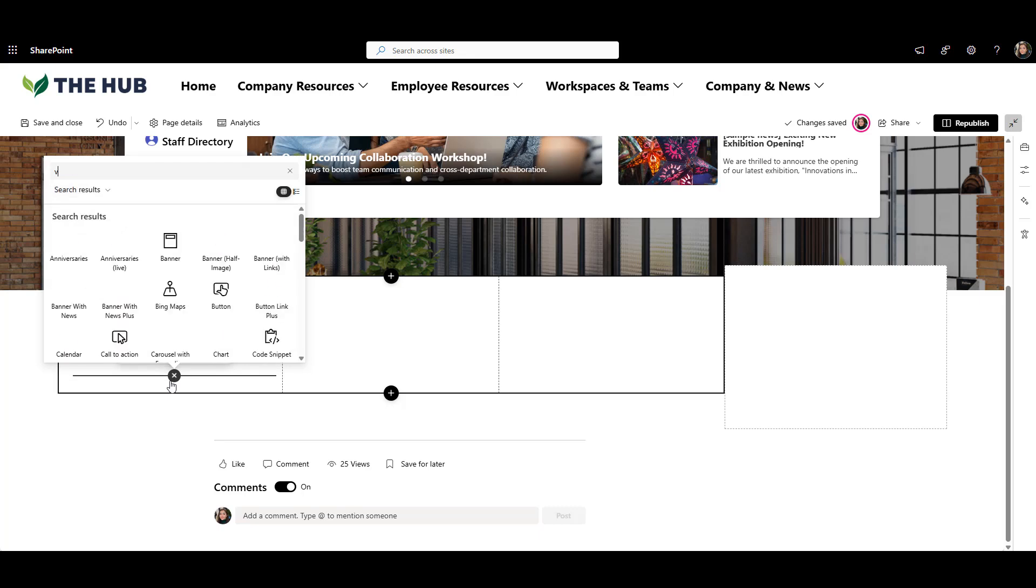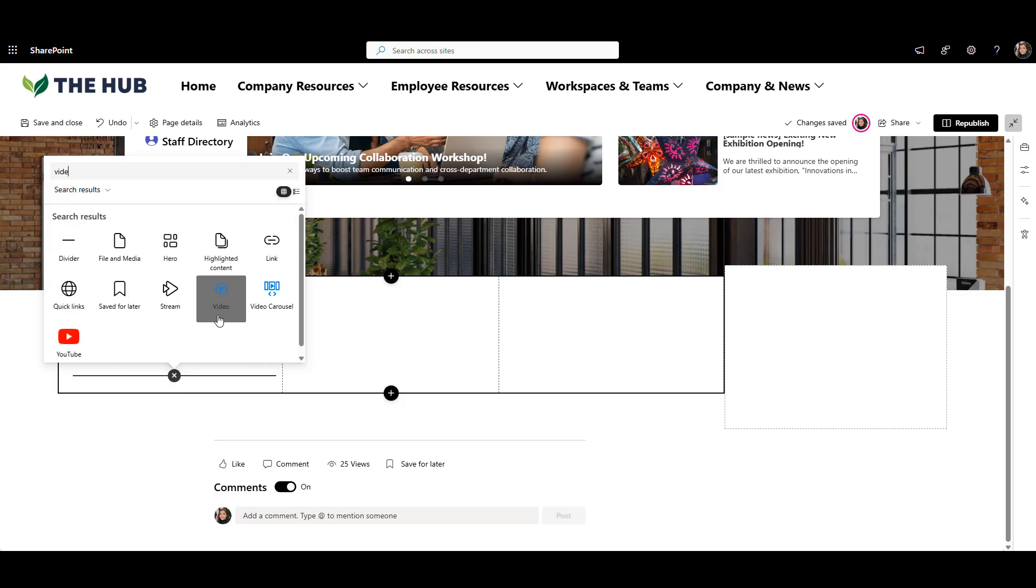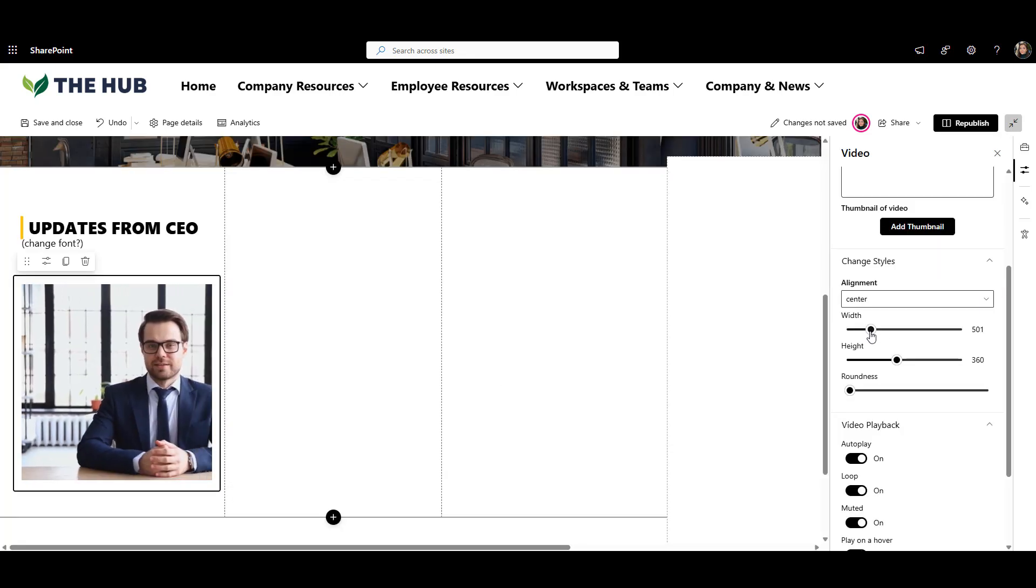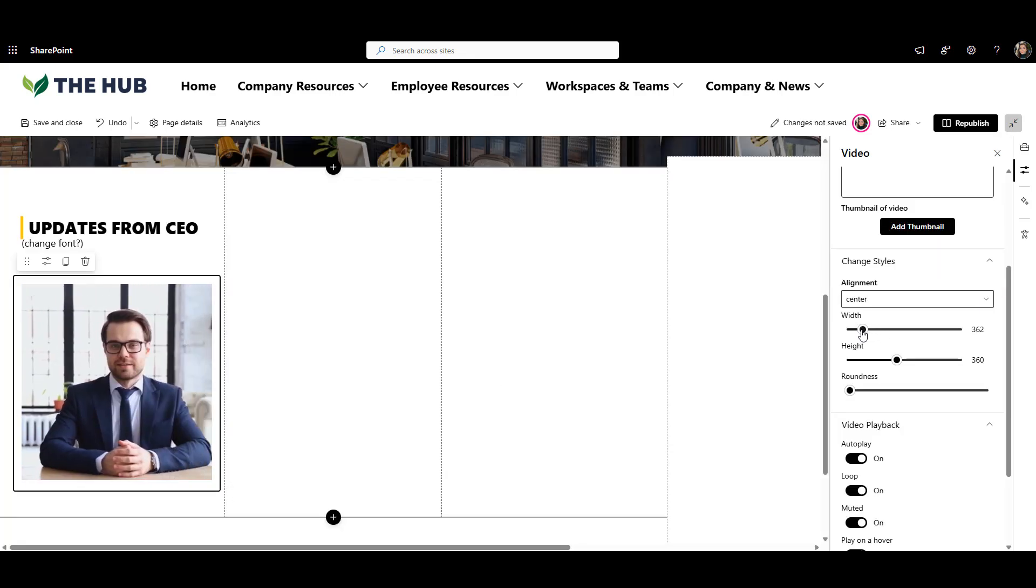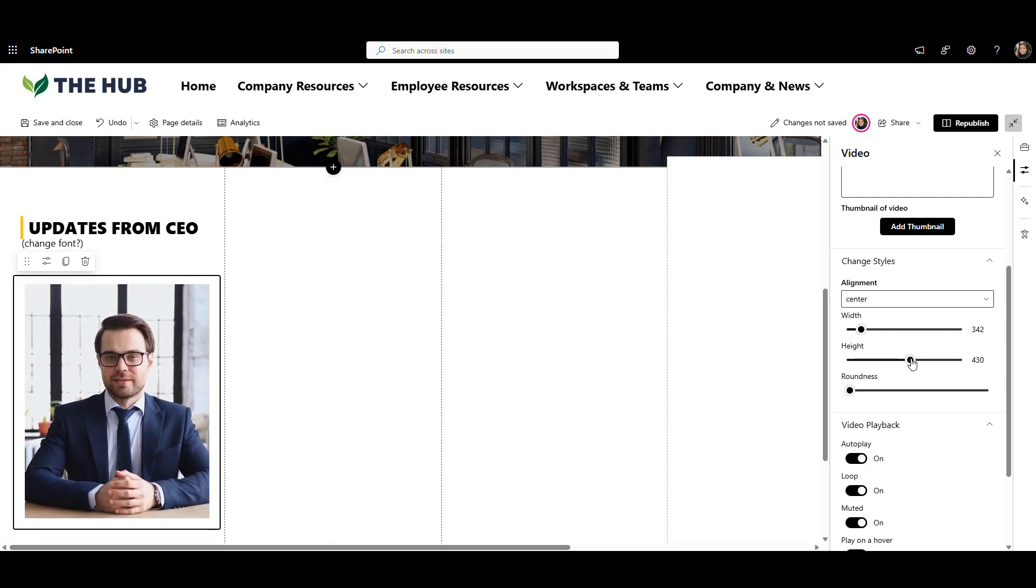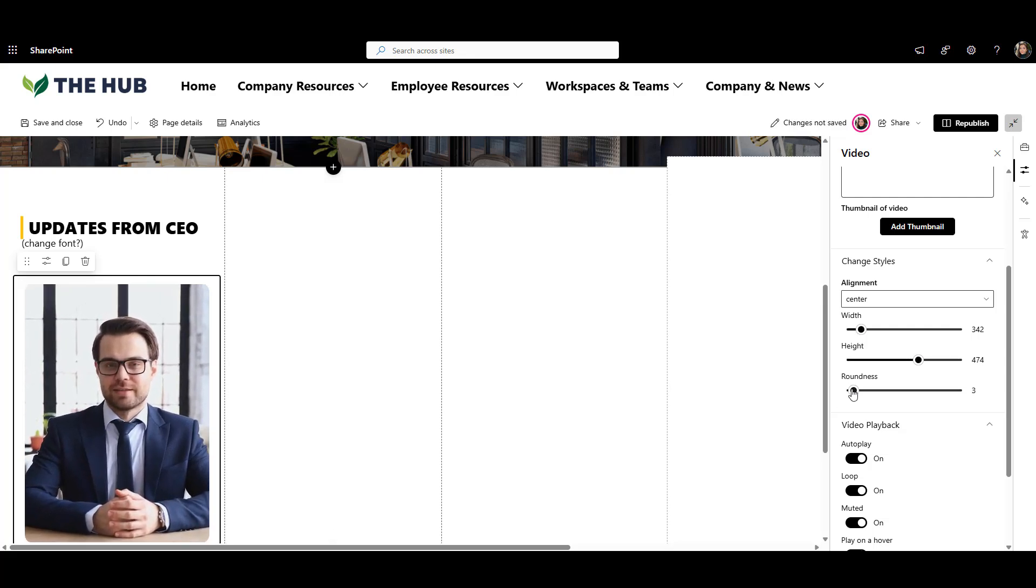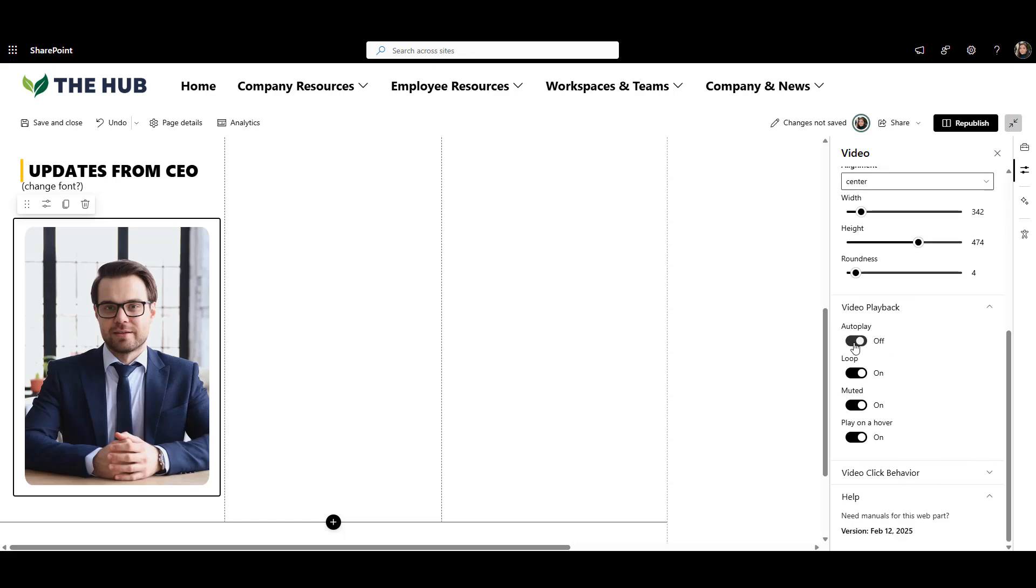Now let's add a video message from leadership right below. I'll use Origami Video Web Part for that. It's very easy to use. I can upload the video right here and adjust the size and shape of the video box to make sure it fits nicely on the page.